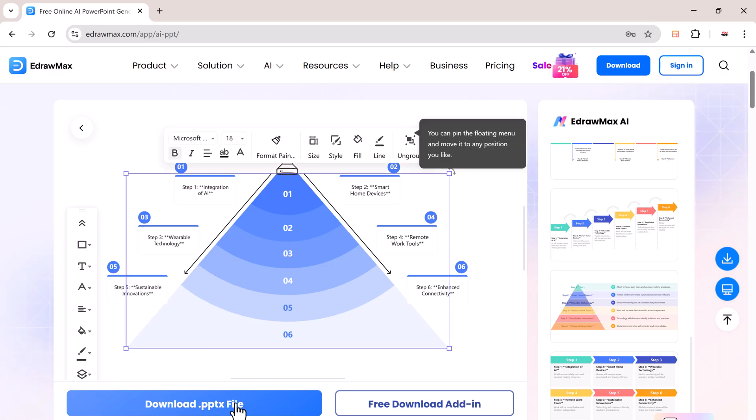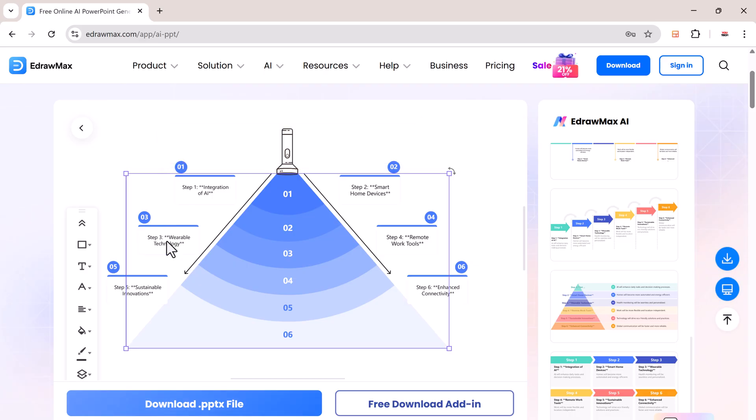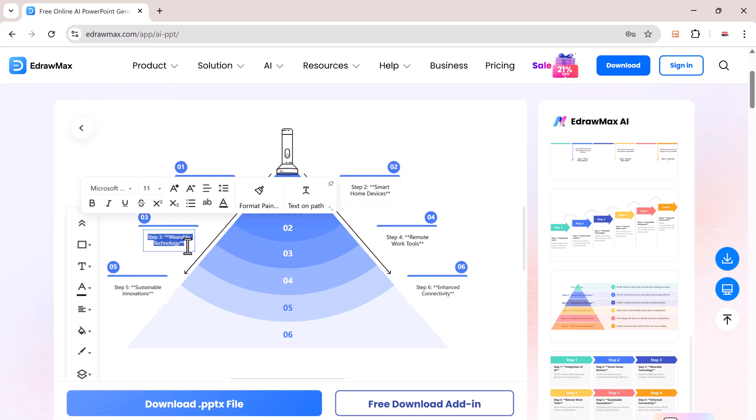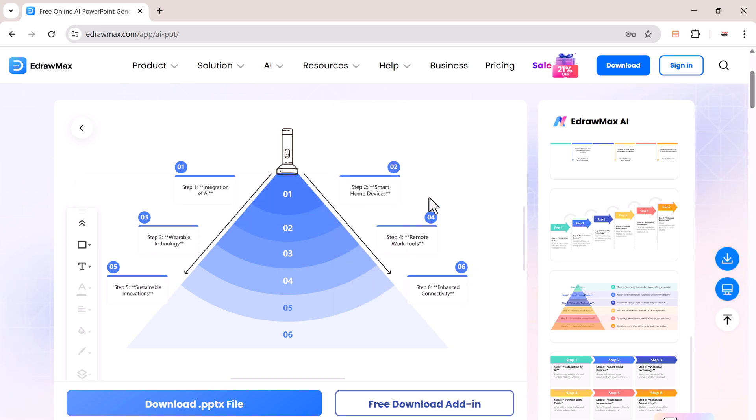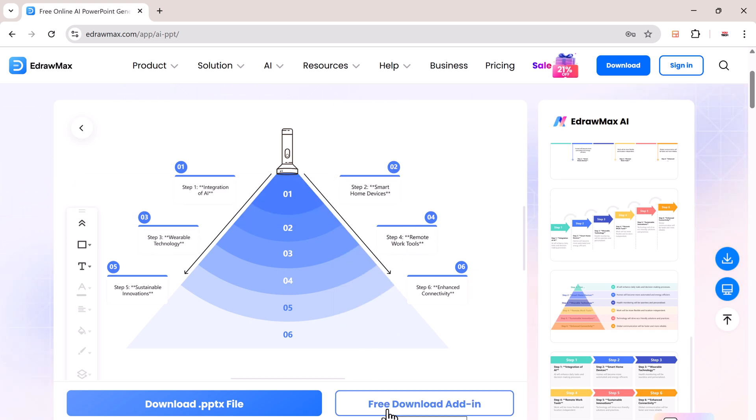Once you're happy, you can download it as a .pptx file, or go ahead and install the Microsoft PowerPoint add-in for even more features.